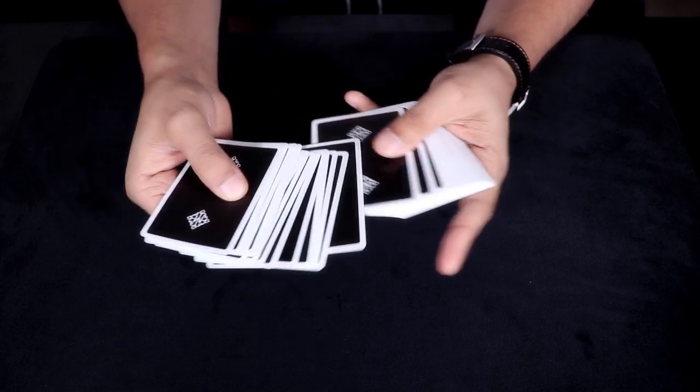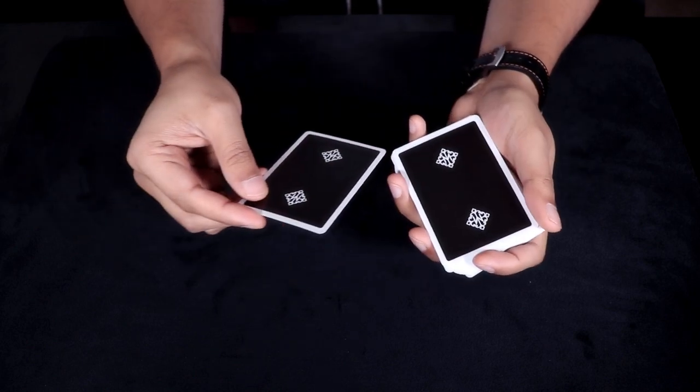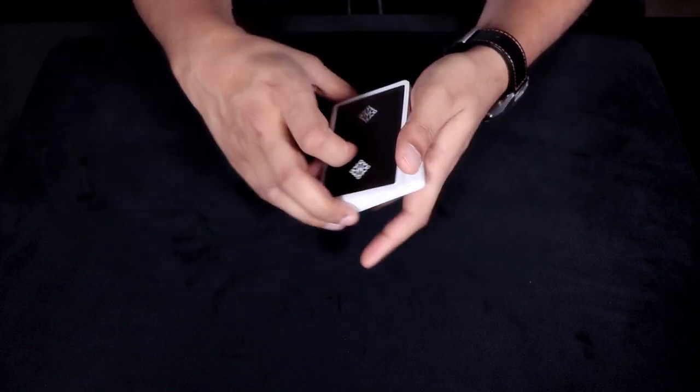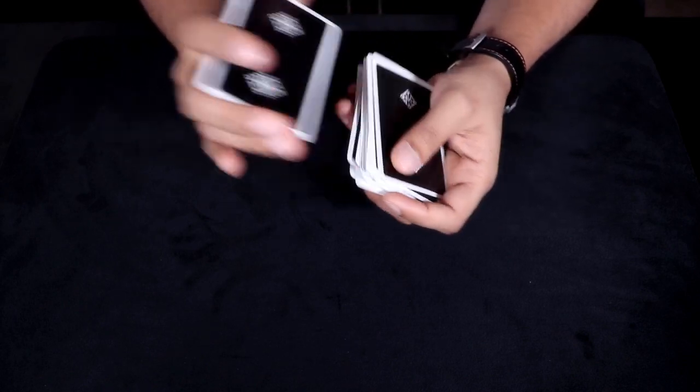Now imagine for a second that a spectator selects a random card from the deck. That card is then taken and shuffled somewhere into the center.